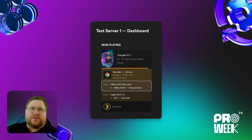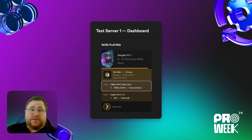Something else users tend to be interested in is that HW in parentheses next to the transcode. That means that your server is using your GPU in order to encode, decode, and sometimes process the video in between those two.